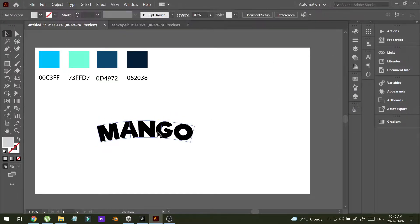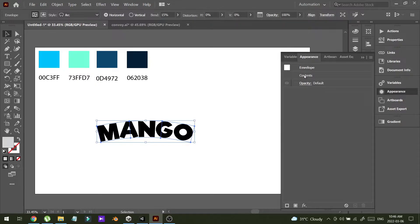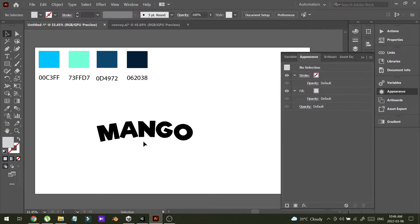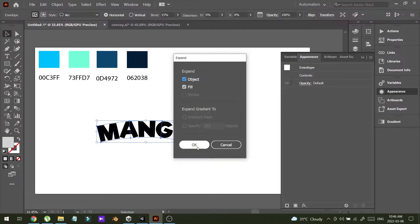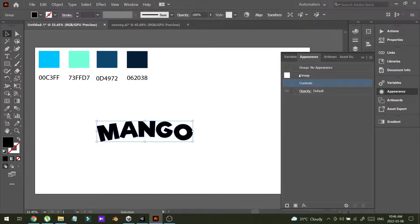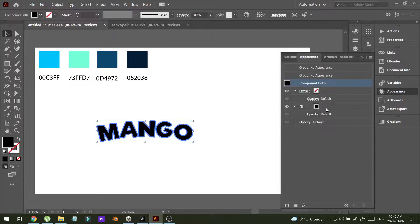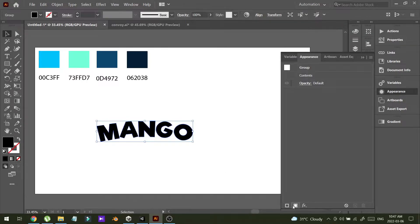Now I'm going to change the color of this text to a gradient color. To do that, I'm going to Appearance and I'm going to the text. First, I'm going to expand this object — Object, Expand.